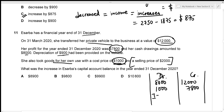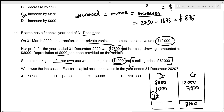The credit side totals $19,800, which must also be the debit side total. The increase in capital is the balancing figure: $19,800 minus $8,000 minus $1,000 equals $10,800. So the required increase in Asarba's capital account is $10,800 — given in option D.